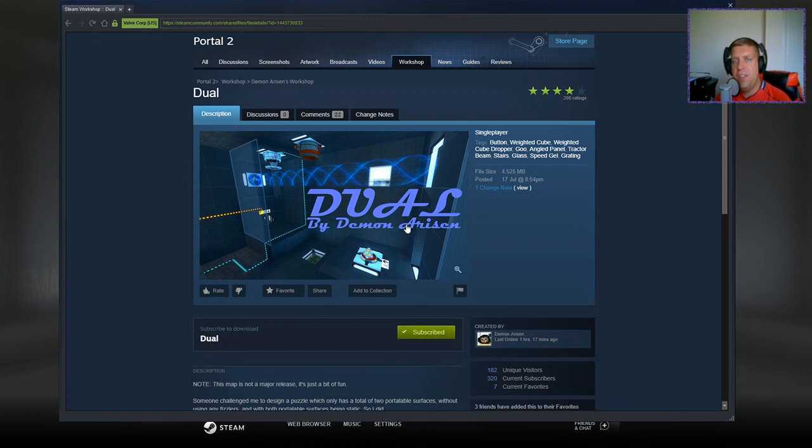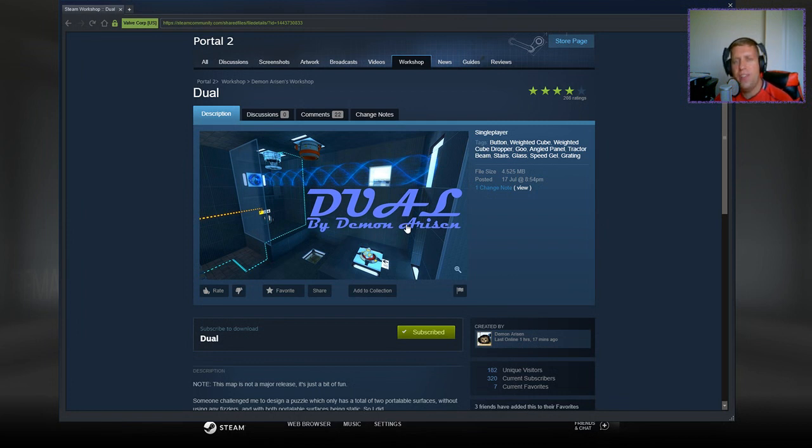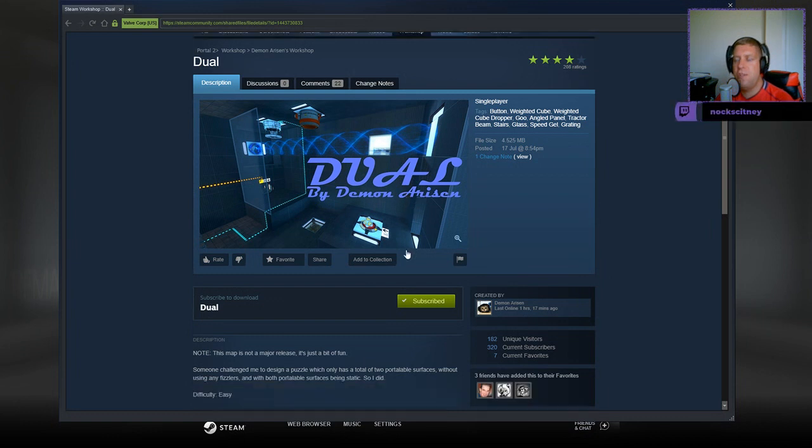Hey guys, what's going on? It's Noc, welcome along to a brand new video. Today we're gonna play Jewel by Demon Arisen. If you're new to the channel, please like and subscribe. Without further ado, let's jump into the description.